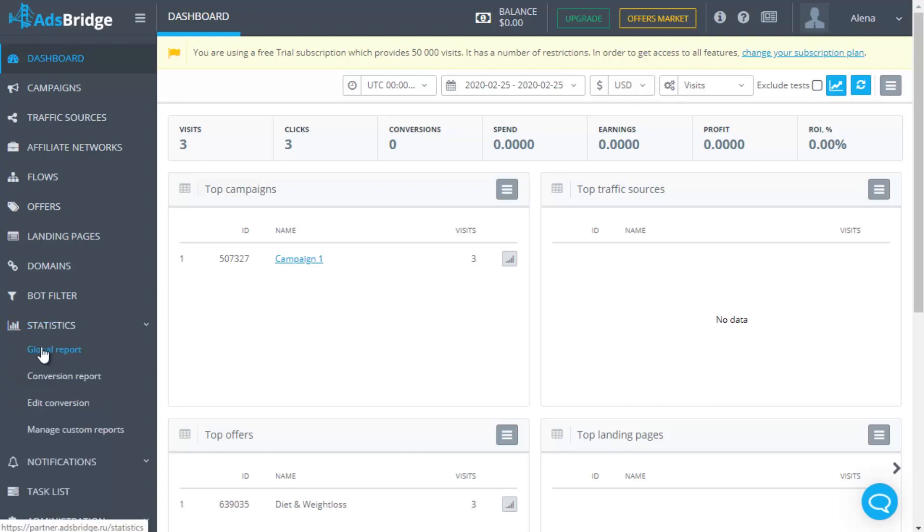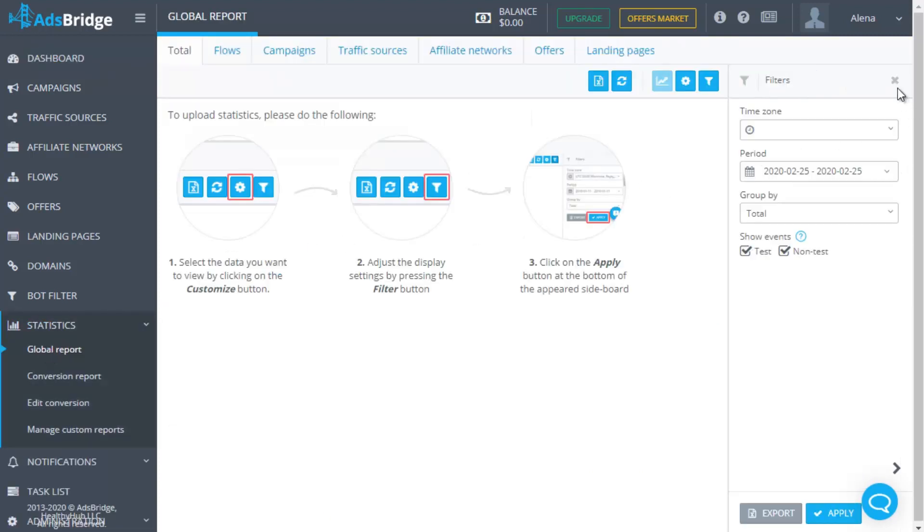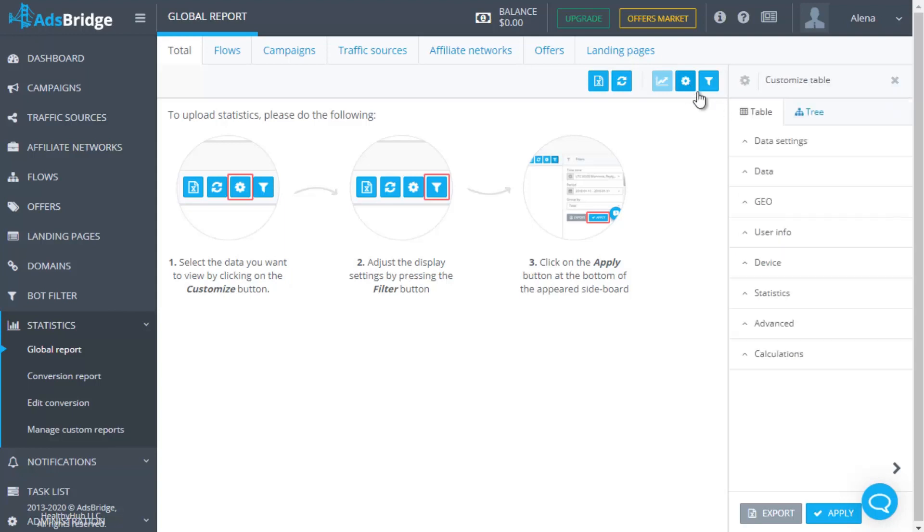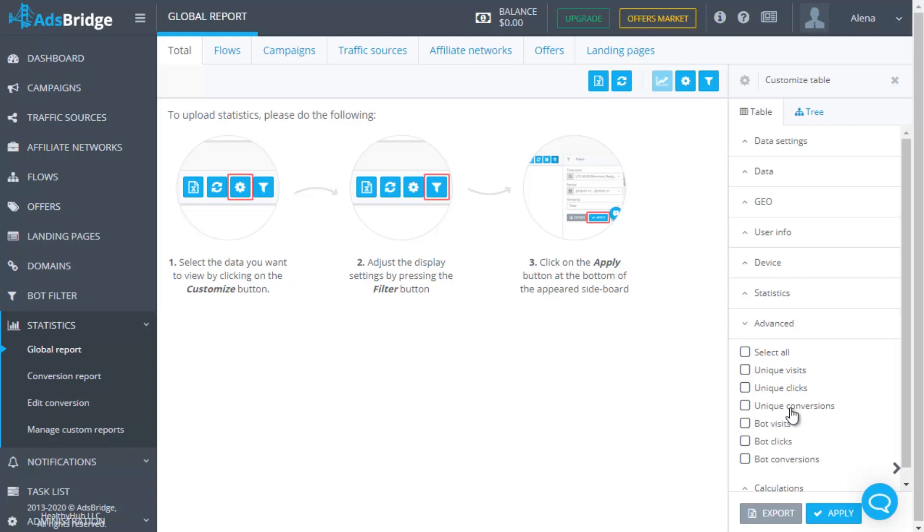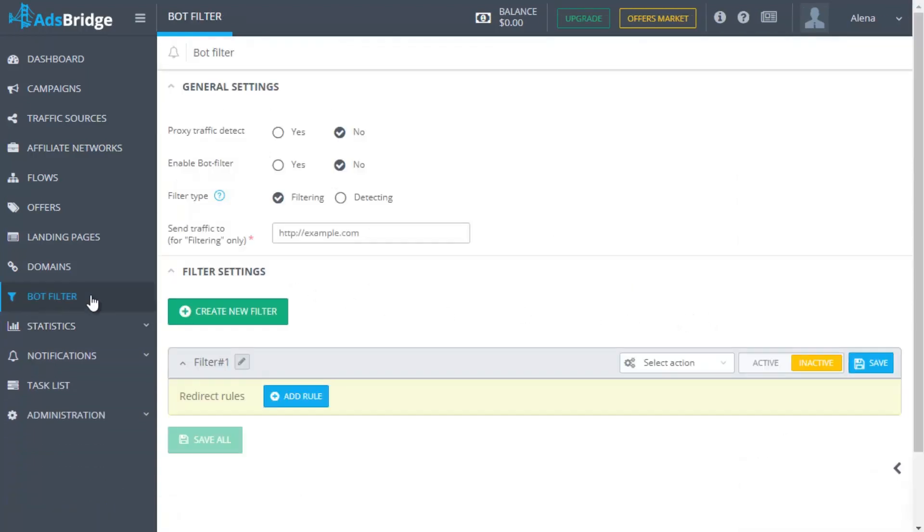To detect bot traffic and fraud actions in time, we recommend to include the following filters in your reports. Bot visits, bot clicks, bot conversions and suspicious visits clicks conversions. The last ones show the statistics for fraud actions in your campaigns and provide you with complete information for further optimization and more accurate bot filter settings.